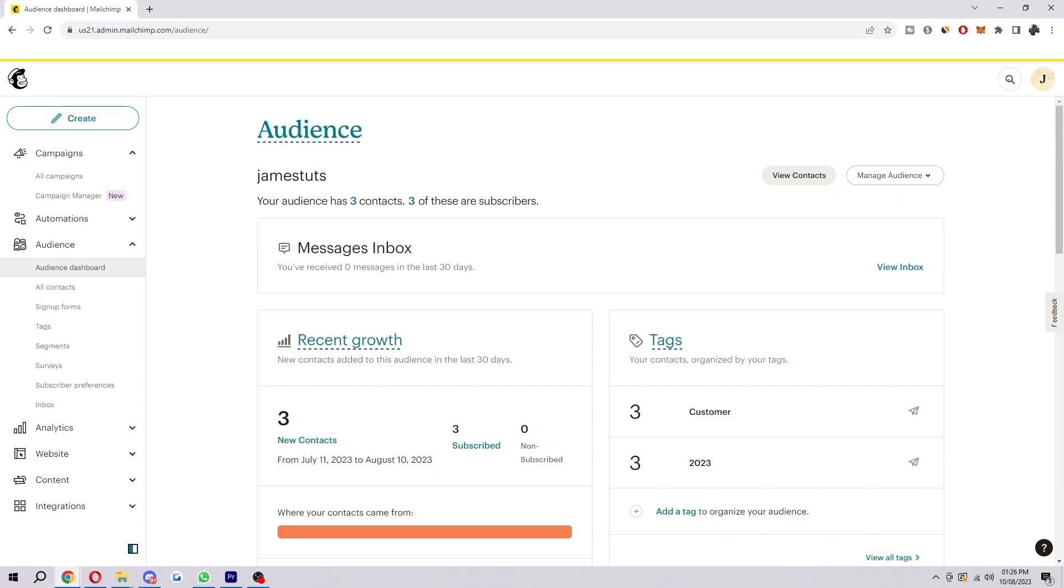There are a few reasons why you might want to import contacts into Mailchimp. The most common reasons being to build an email list, segment contacts, track results, automate tasks, and create landing pages. So if you're looking for a way to do all those things, importing contacts into Mailchimp is a great option. So how do we actually import our contacts?